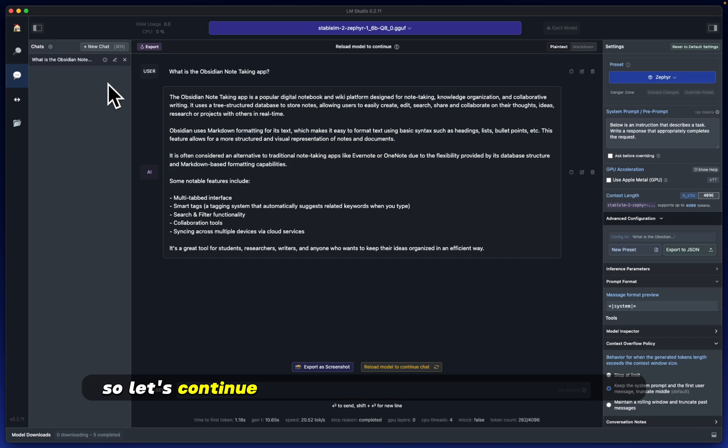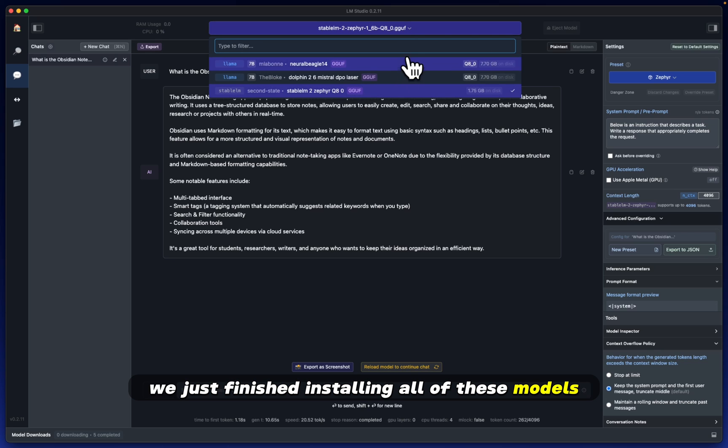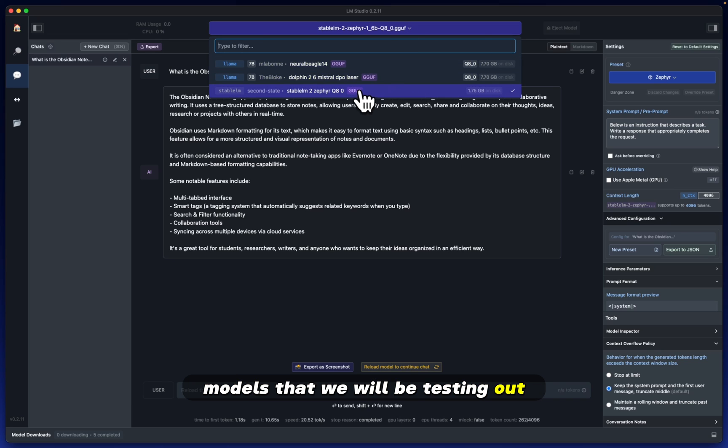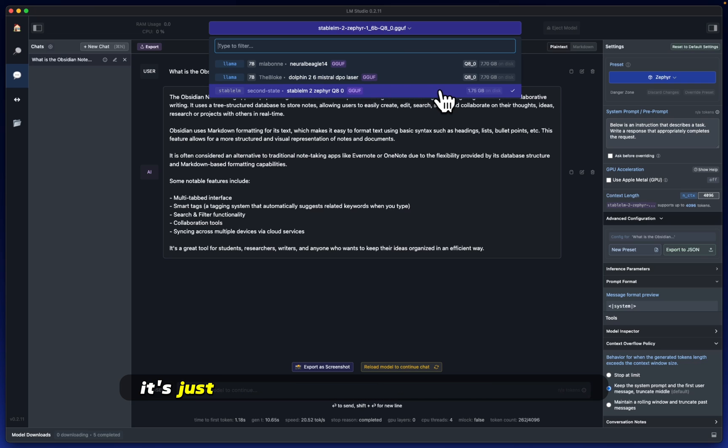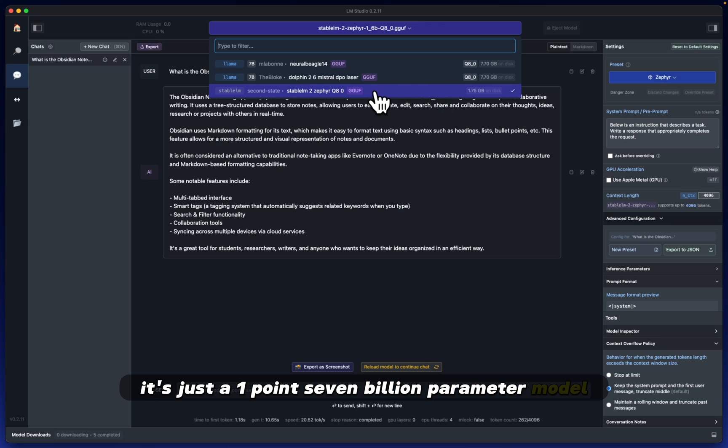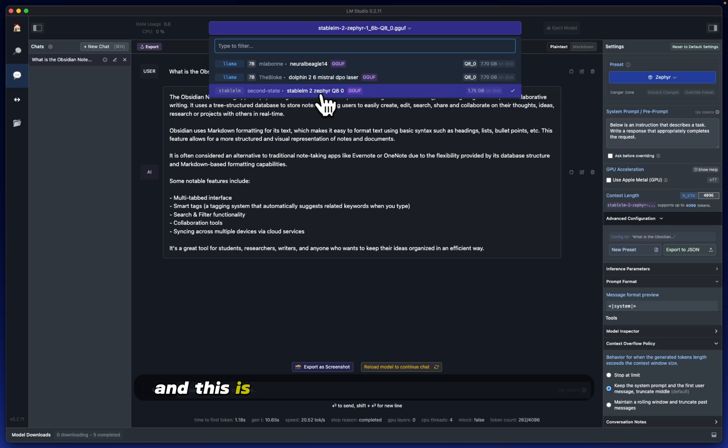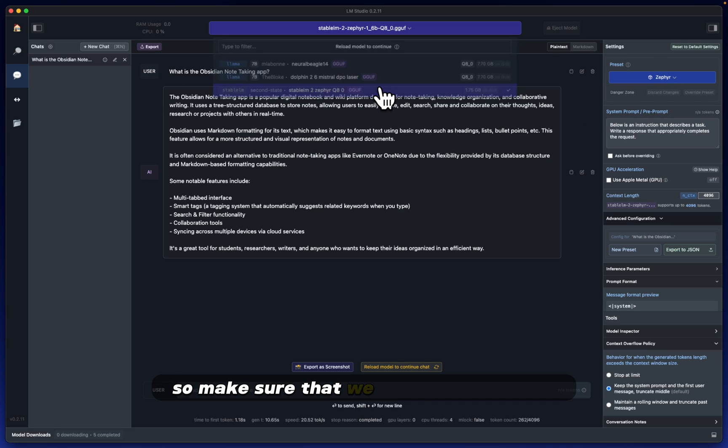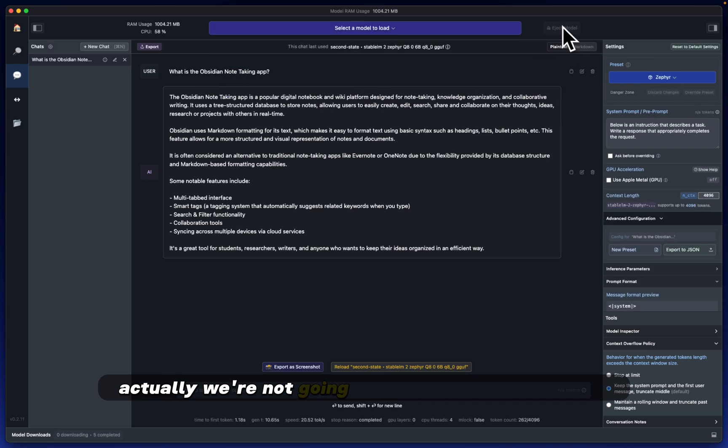Hey Mike here, let's continue off from where we left yesterday. We just finished installing all of these models. We have three separate models that we'll be testing out. The first one we're testing today is the smallest of all three, a 1.7 billion parameter model called Stable LM2, using the Zephyr preset structure.